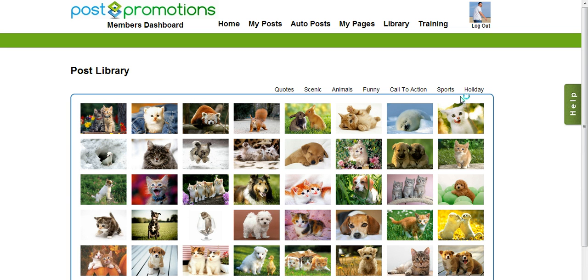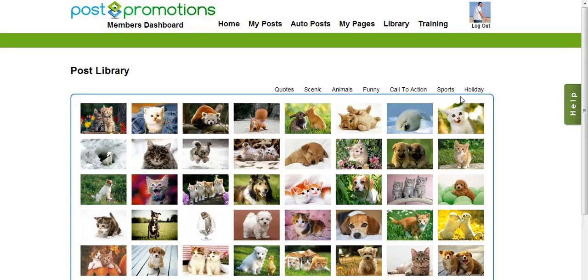Pretty much anything you're going to need is in here. And it's also important to note that we are constantly updating this. As we are constantly adding more graphics, we want our members to always have something high-quality that they can post to their fan page right at their fingertips.